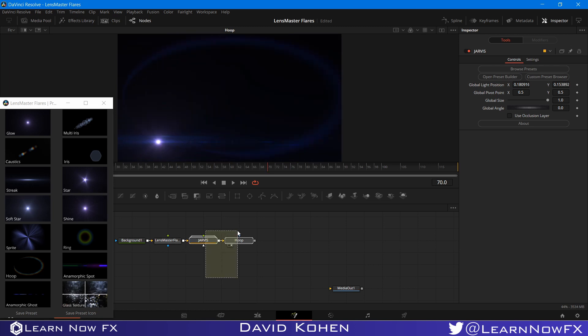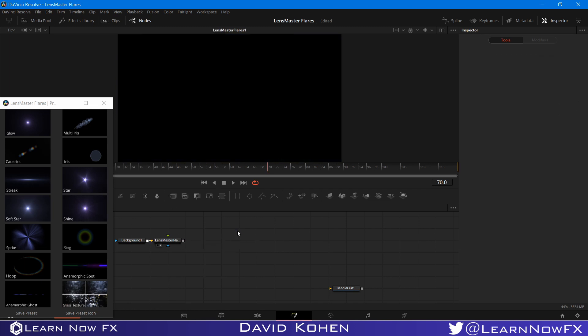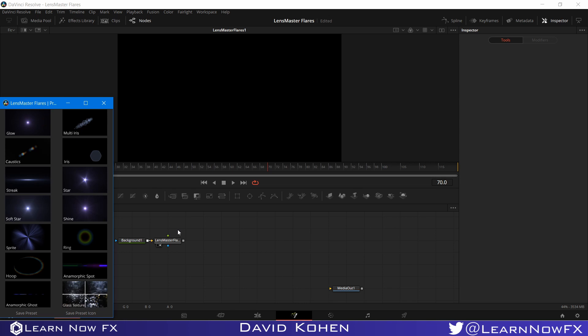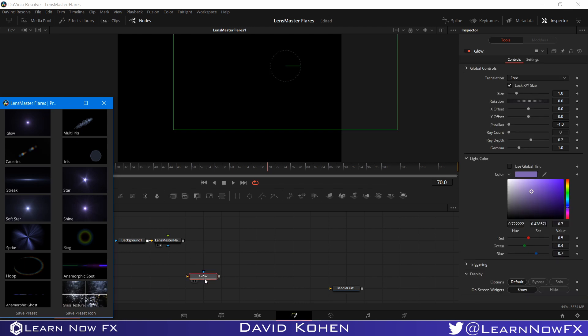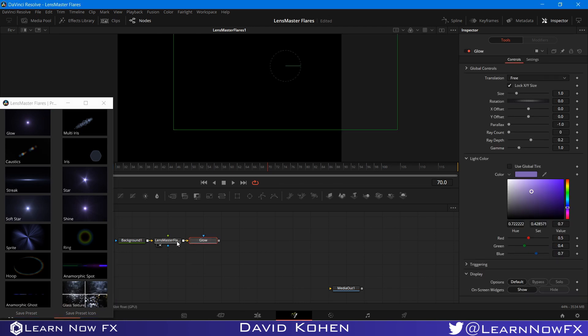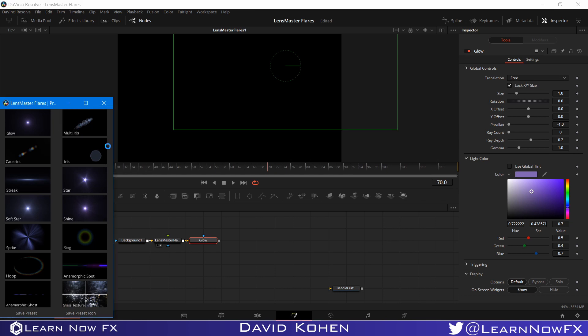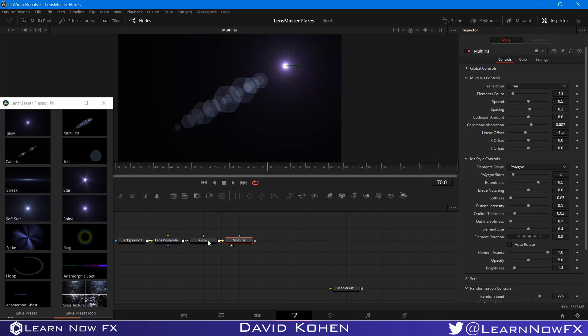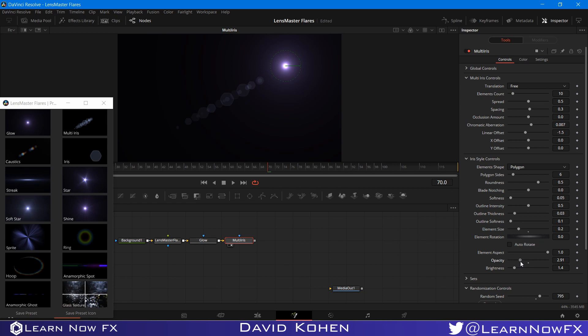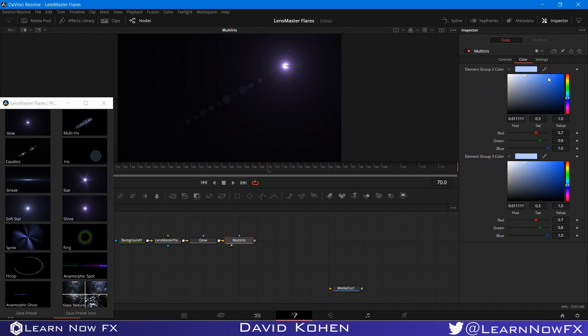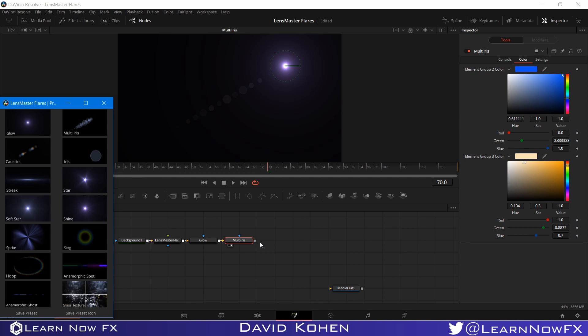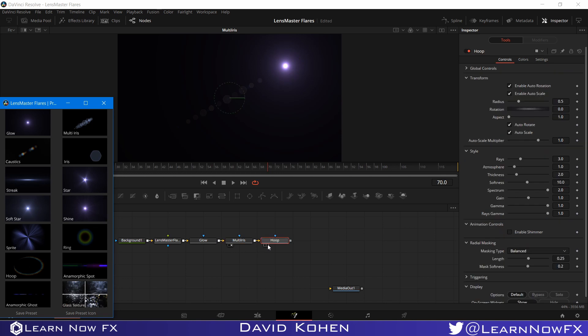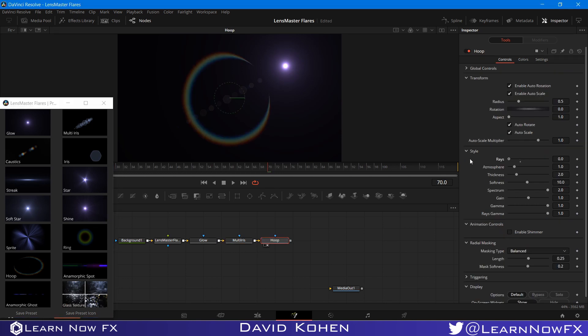So whenever I move this flare, the hoop will move together with it. You can add elements to existing flares or you can build your own custom presets. Building custom presets is actually very easy. That's what we have our preset builder for. We can create our own preset by adding a couple of elements to a LensMaster Flares node. And I'm just going to select the glow and a multi iris. And I'm just going to maybe bring down the size of these elements. Bring down the opacity. Bring down the brightness. Maybe bring down the size even more. And we can change the color even. Something like this.